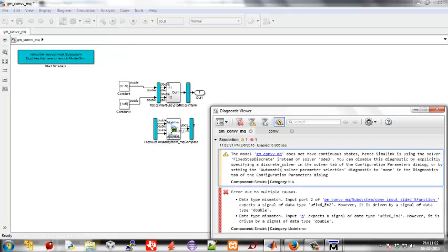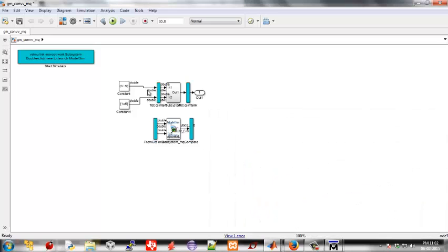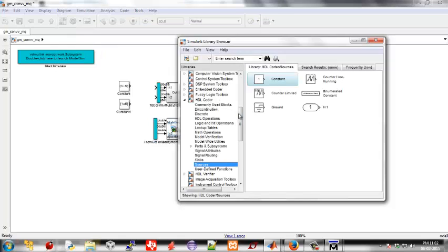There is a type conversion error. To solve this, simply delete the wires and add a type conversion block from the HDL toolbox library.